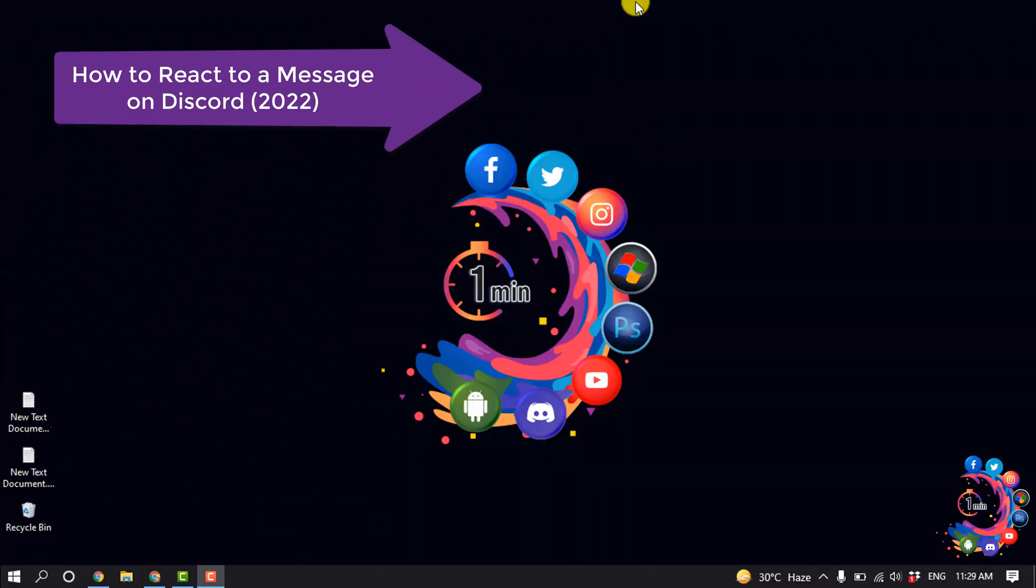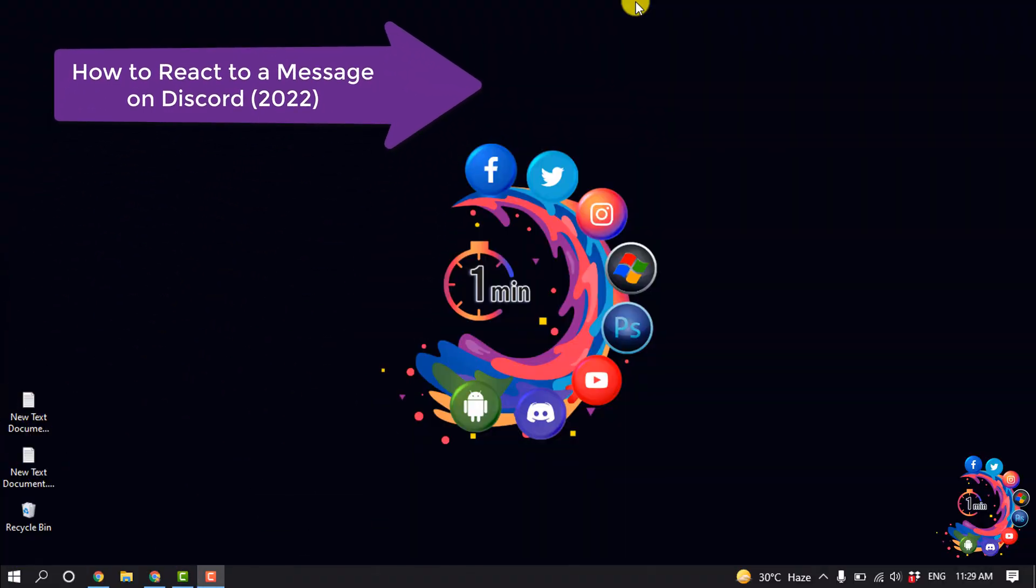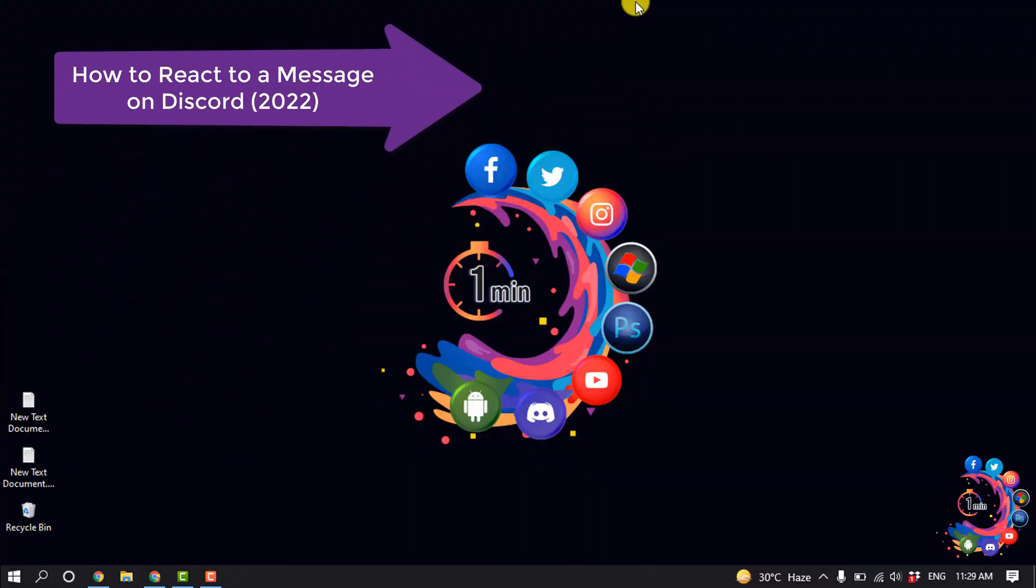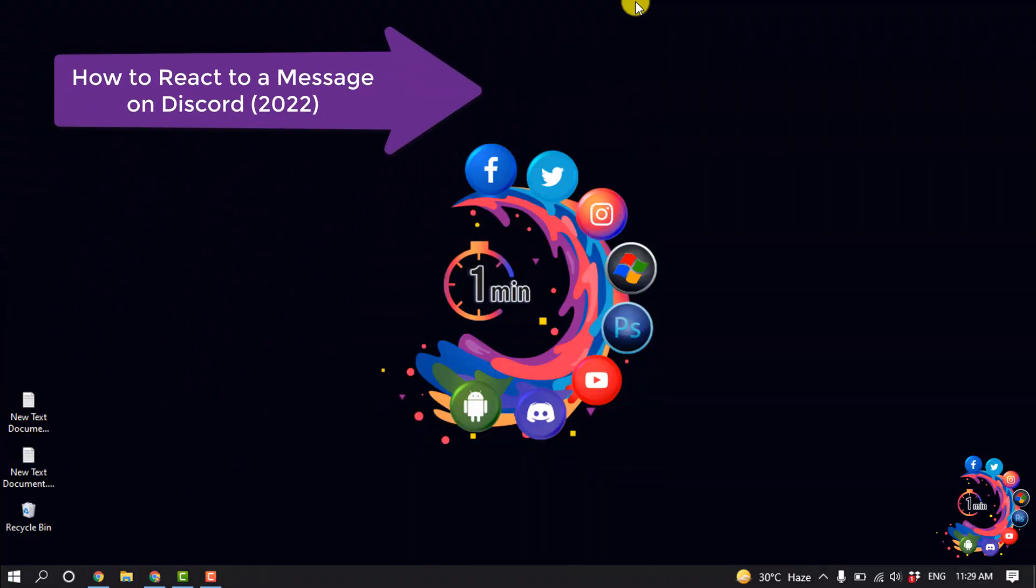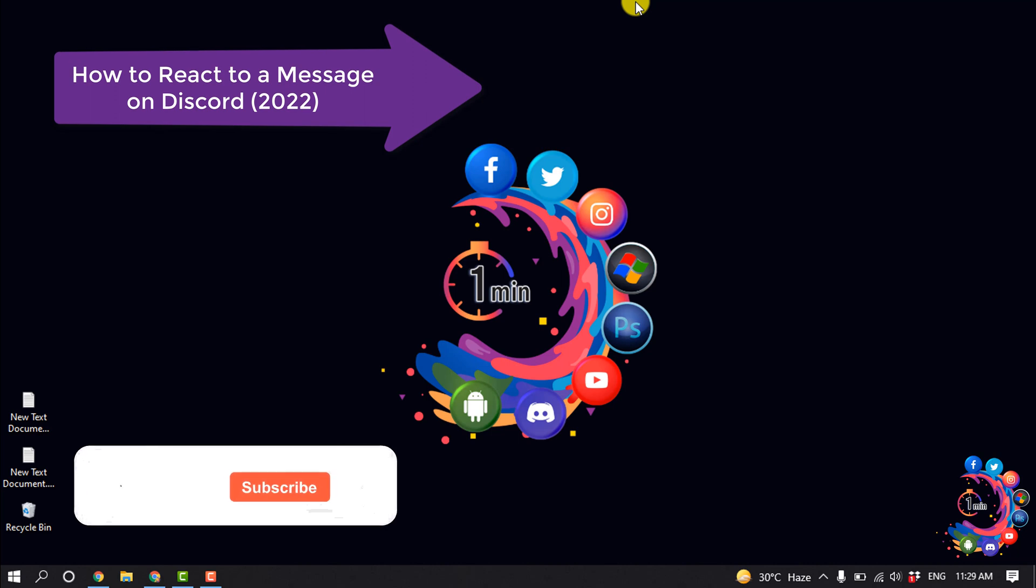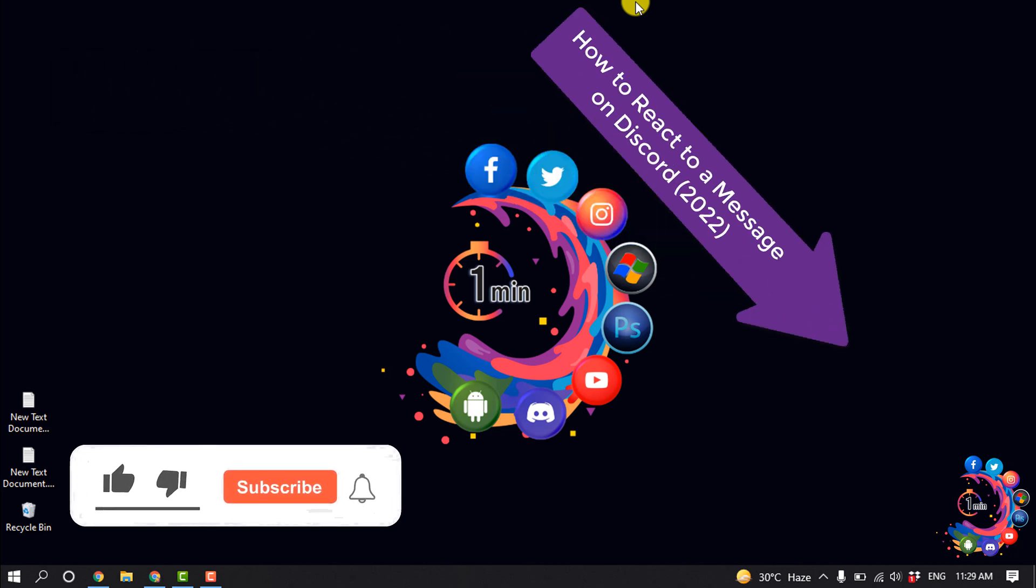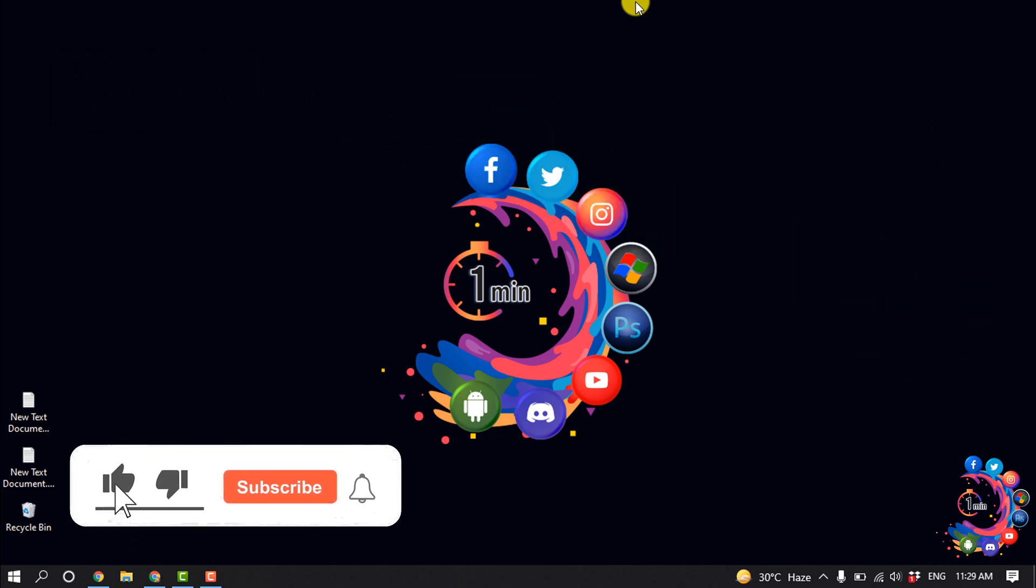Hello friends, in this quick tutorial I'm going to be walking through how to react to a message on Discord. But before getting started with this video, make sure to subscribe to How To 1 Minute.